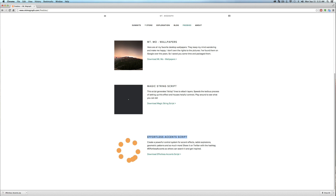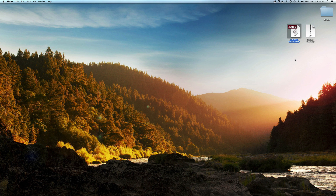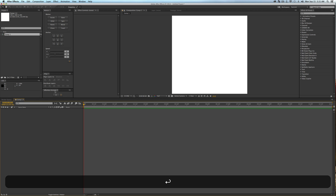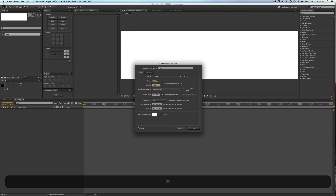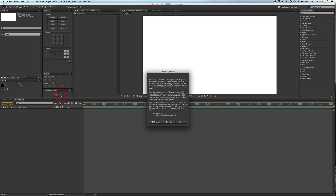Once you've downloaded it, unzip the file and you'll have an Effortless Accents JSX bin, which you drop into your Script UI folder just like any other script. Once you're in After Effects, you can dock the panel anywhere. Let's create a new composition — I'll make it 1920 by 1080 so it looks better, and I've docked the panel right here.